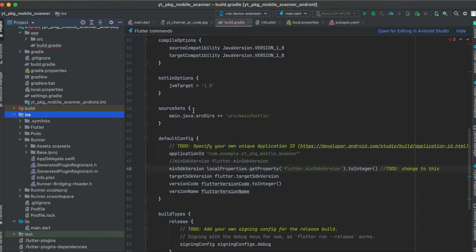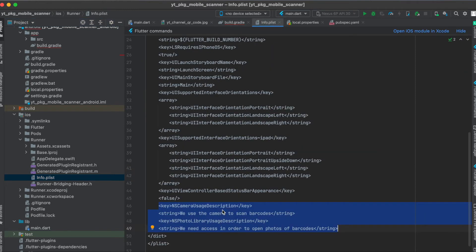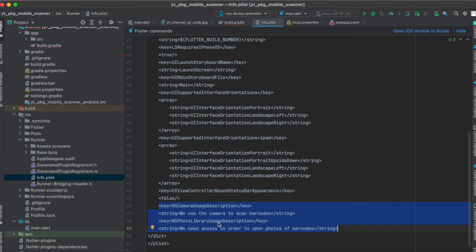Then one last thing to do for the iOS setup is still under ios under runner, then open up the info.plist file and then just write these two keys in here: the NSCameraUsageDescription so that we can use the camera to scan barcodes or QR codes, and you can also use this library when you want to scan barcodes from your photo library on your device. That's all we need to do for the setup.